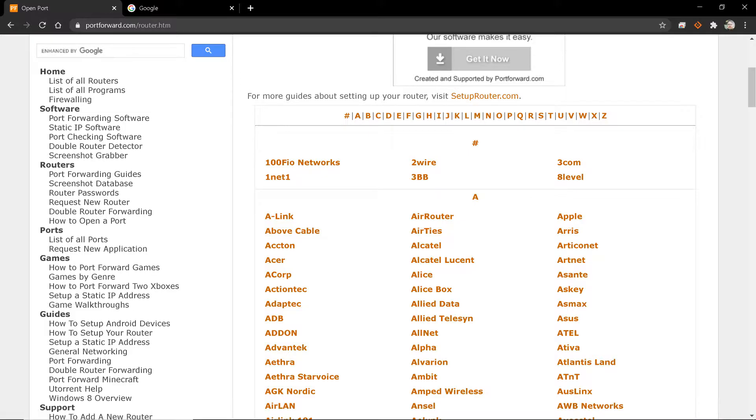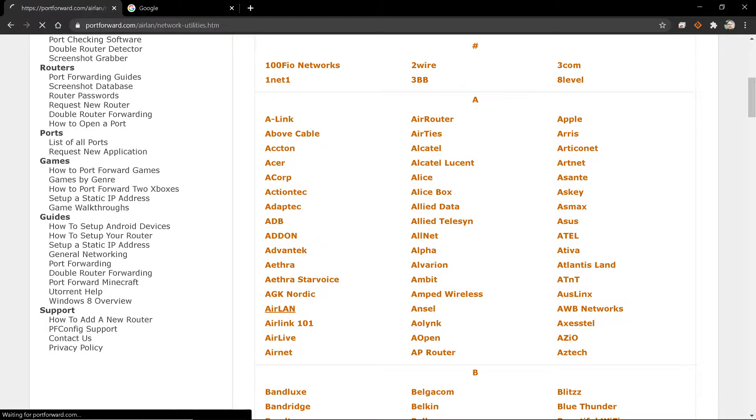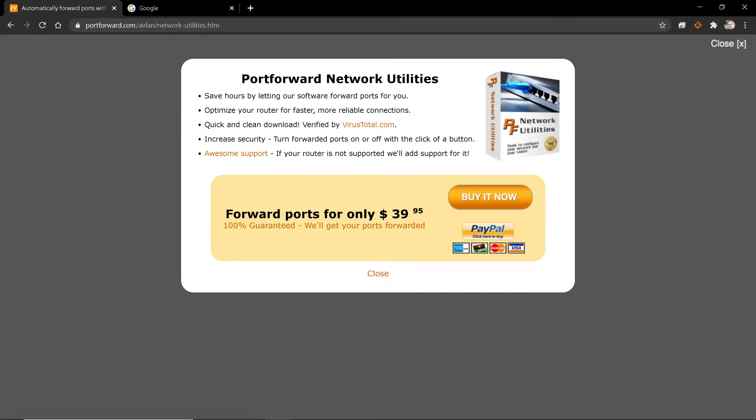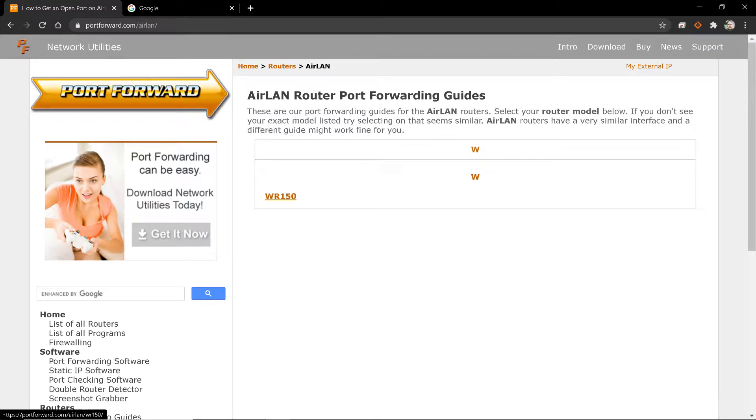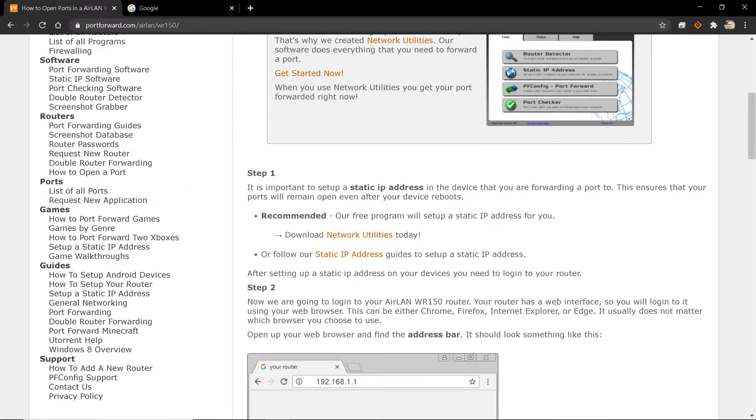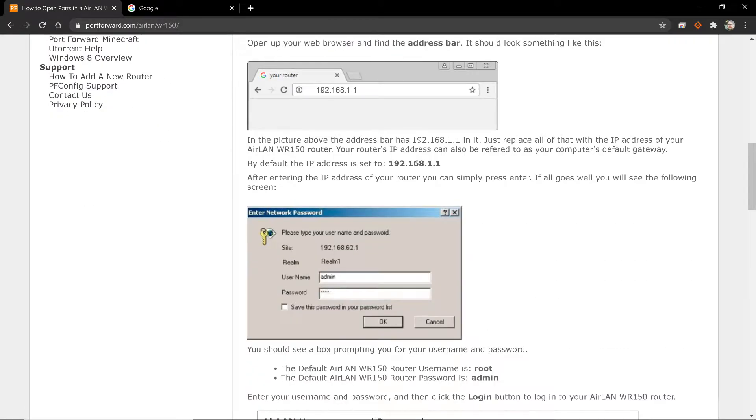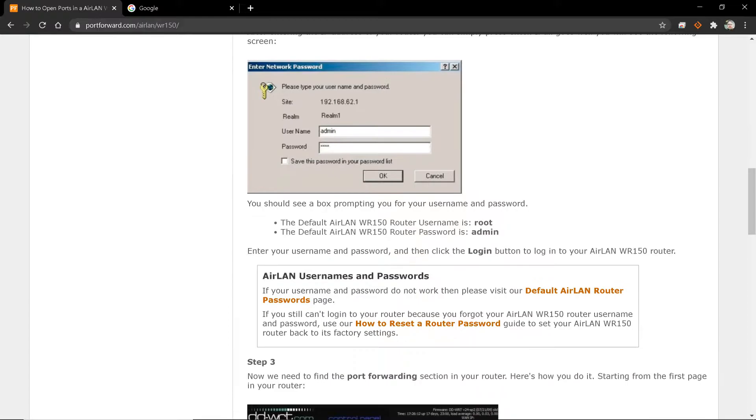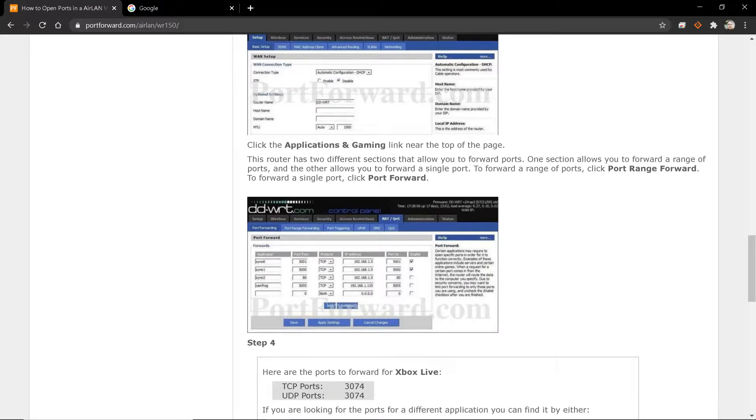You can then go alphabetically to the make of your router. So let's say that you had an AirLAN, right? This would give you the different AirLAN routers that this site knows of, which is this one. And within this one, this will show you how to give you a static IP, how to get into the actual port forwarding settings, so on and so forth.